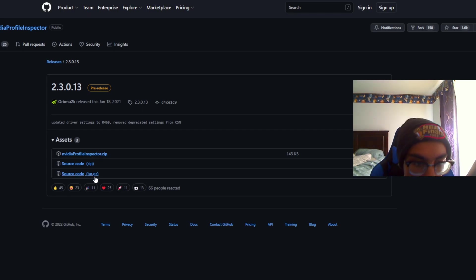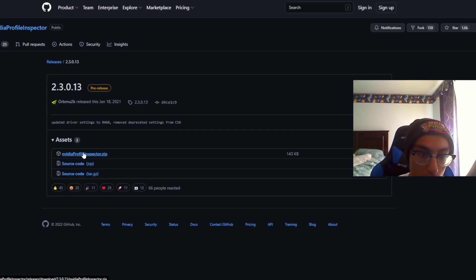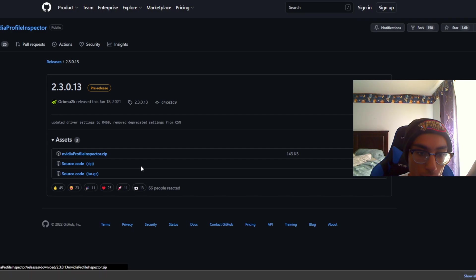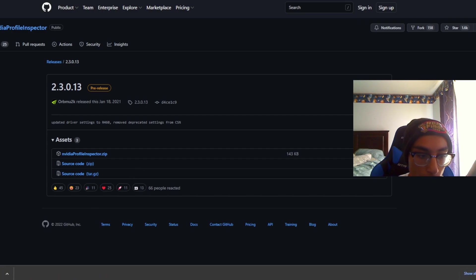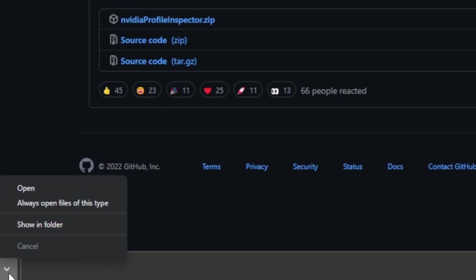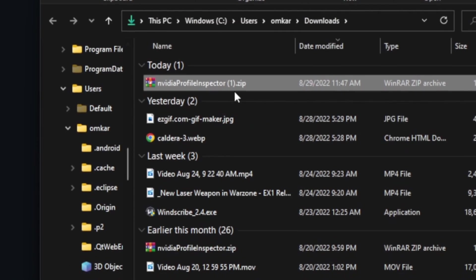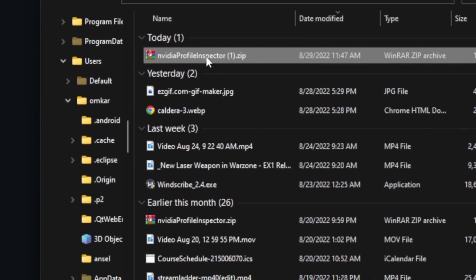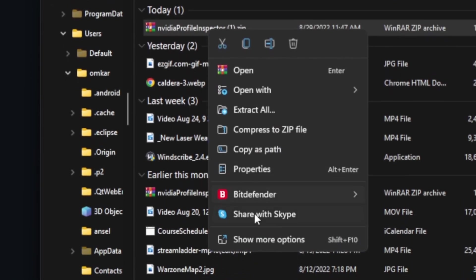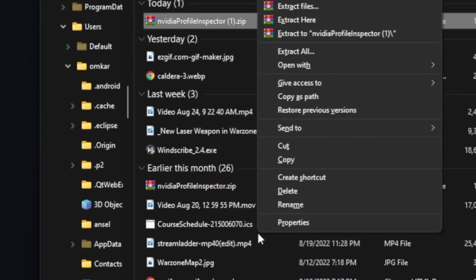The first thing you want to download is the NVIDIA Profile Inspector. Click on that and you'll see a download right here. You want to go show in folder, once you do that right-click on that, show more options, and click extract to NVIDIA Profile Inspector.